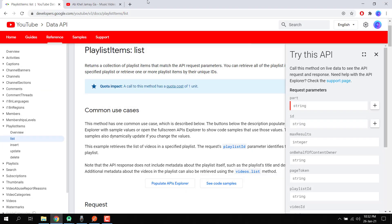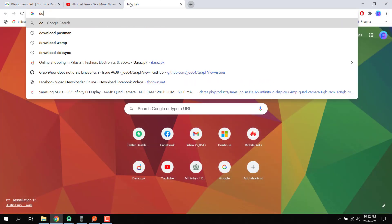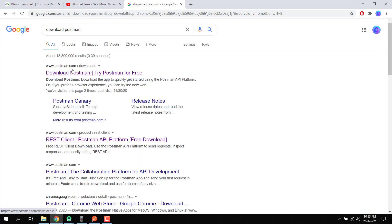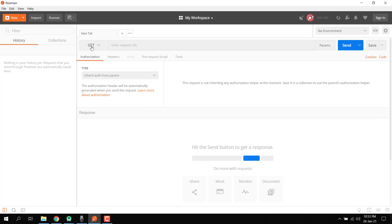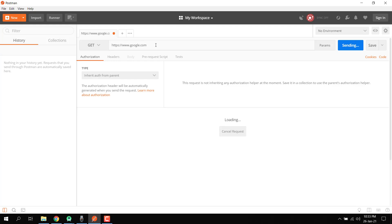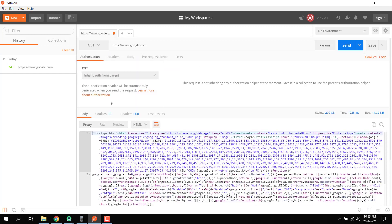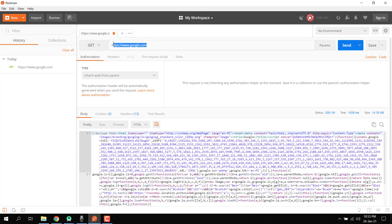For this you have to download the Postman software — just search 'download Postman' and you can download it from there. After this, you can pass your URL request and it will show you the response. For example, if I write https://www.google.com, it will show me the result from Google. That's how we can see the response from a URL.